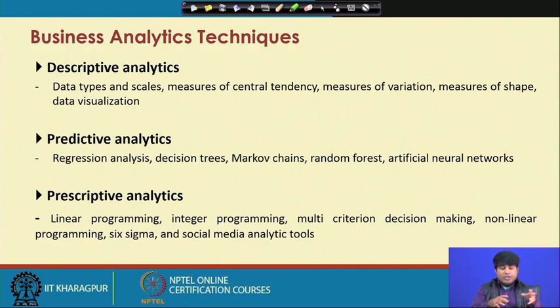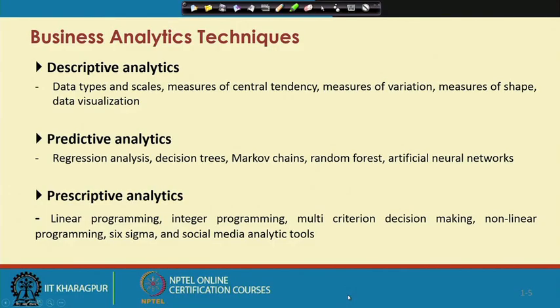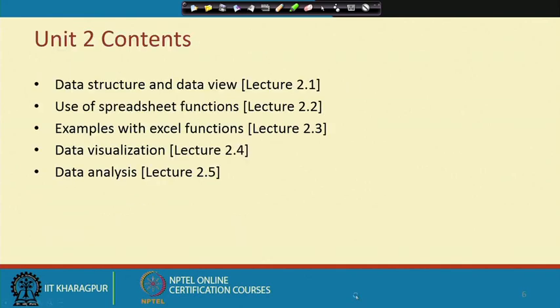In reality there are many more techniques available to solve business problems in predictive, prescriptive, or descriptive analytics. We are going to discuss the requirements for descriptive analytics, predictive analytics, and prescriptive analytics — that is the structure for Unit 2.